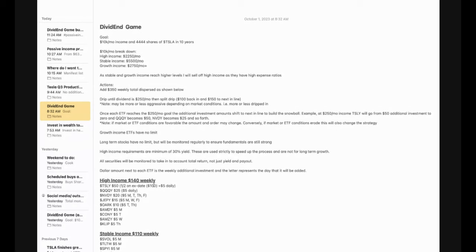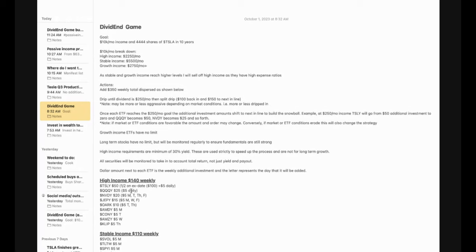I also recognize that especially with these high income yielding ETFs, their dividend can fluctuate significantly. So $250 one month, maybe $120 the next month or $400 the month after that. This is why I am going to be monitoring on a regular basis to see where I think the future is going to go. And again, this plays into how much I'm going to be dripping in or not. So once each ETF reaches that $250 per month goal, the additional investment amount shifts to the next in line to build the snowball.